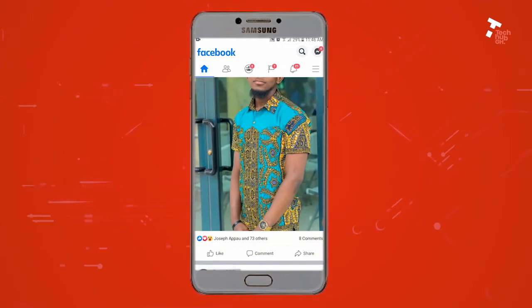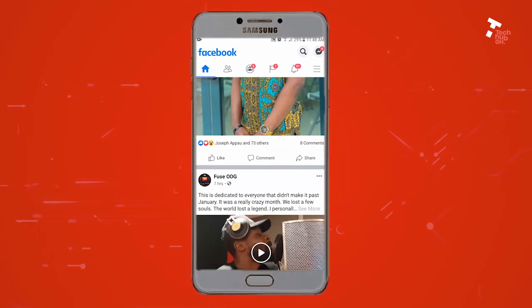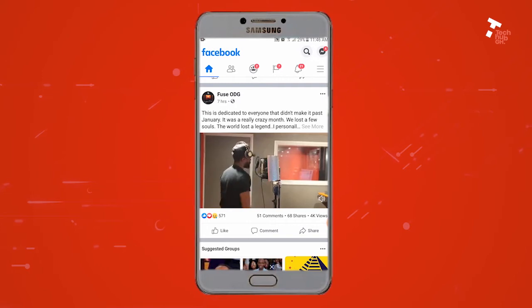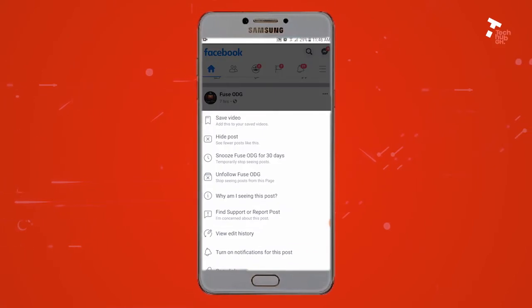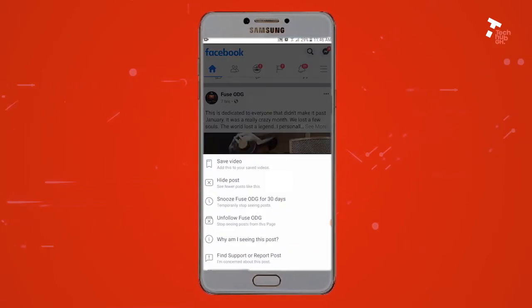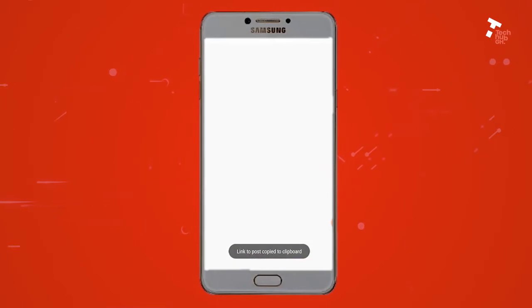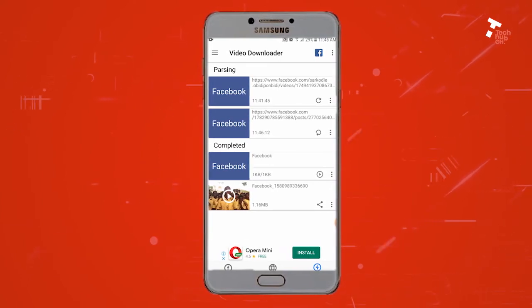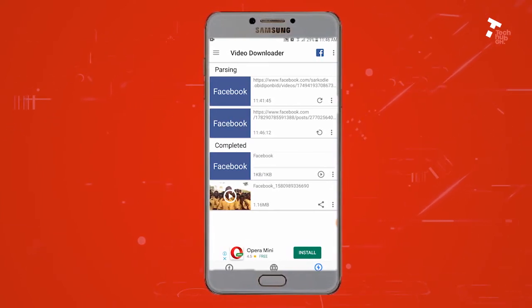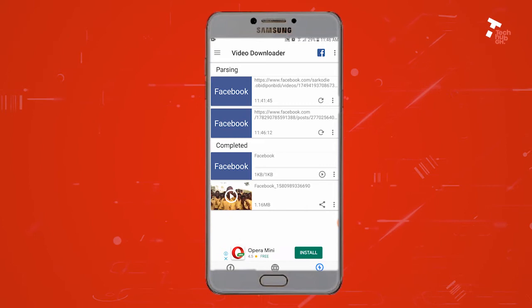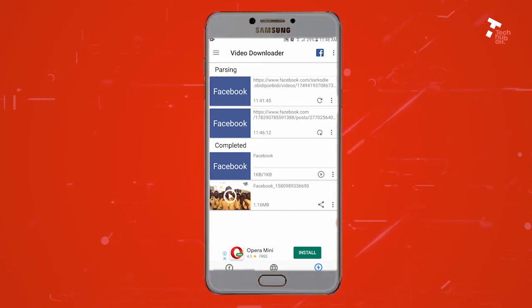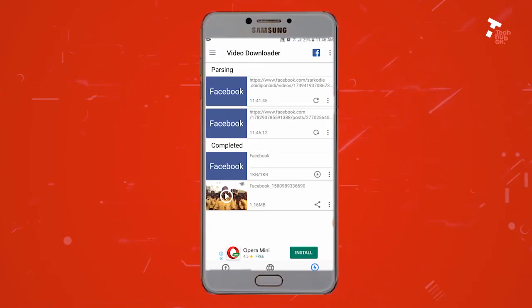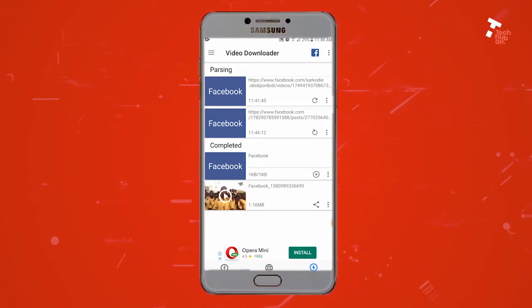Click on the three horizontal dots above the video and select 'Copy Link' from the pop-up menu. After selecting copy link, it automatically takes you to the GetFBid app for its download.